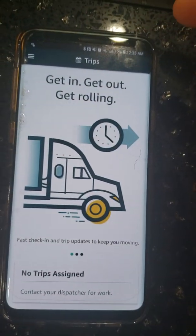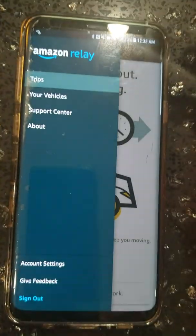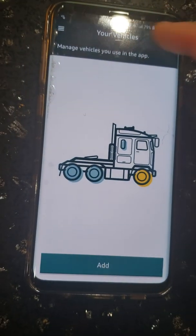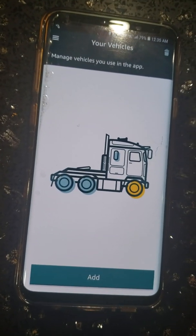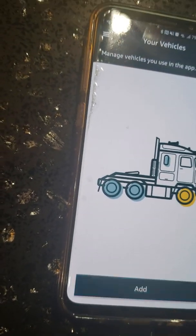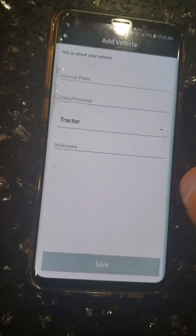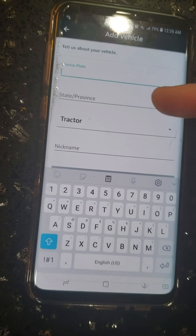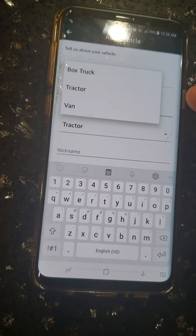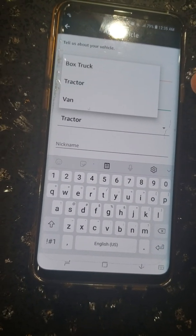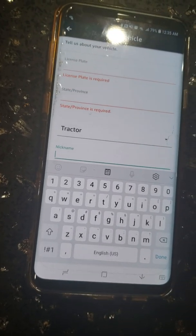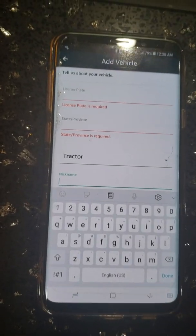Again, go to the top left where the icon is. Under your vehicles, you can add as many vehicles as you want — it's important that you add them. Press add, then put in the license plate number, state and province, vehicle type — whether it's a box truck, tractor, or van — and you can even add a nickname. And that's all for today.